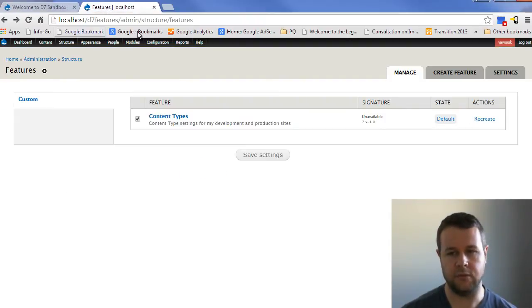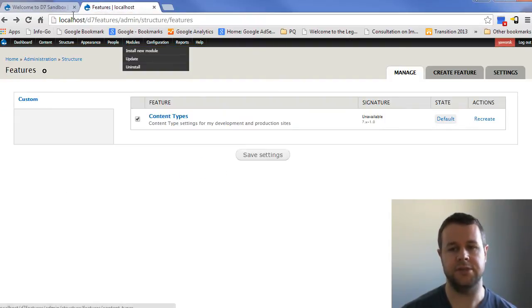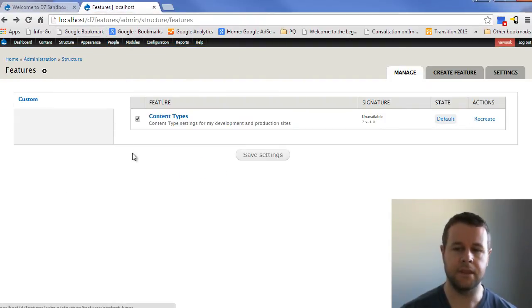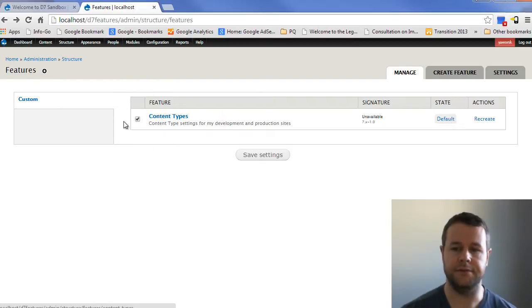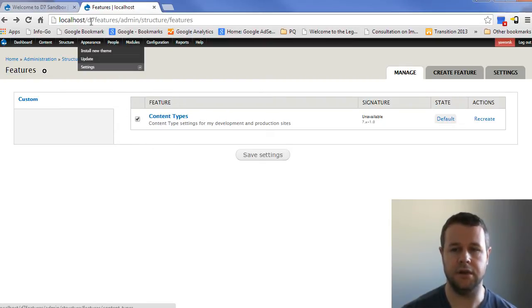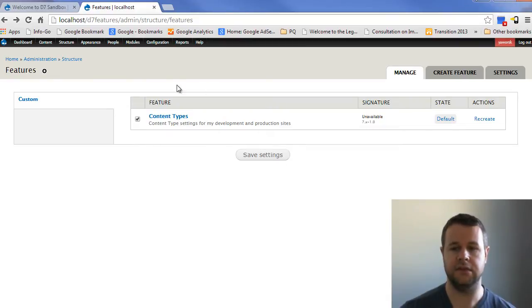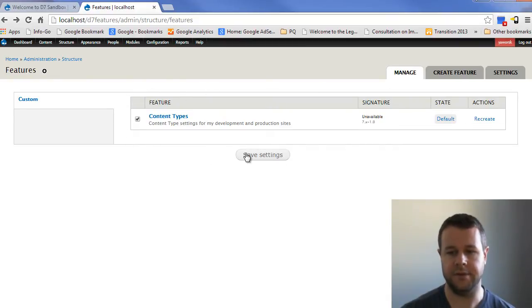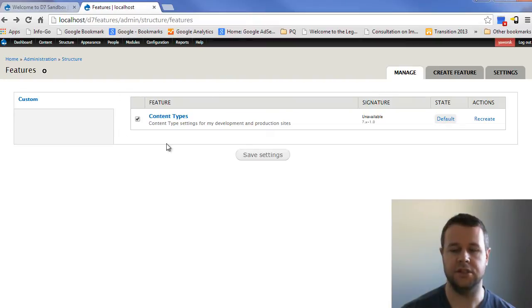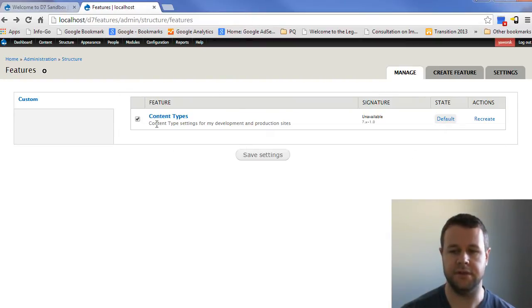And now what we want to do is make some changes on the D7 feature site. What we did not do in the first video tutorial is actually enable this on the D7 feature site. So we want to check that off and save the settings. And the reason why you do that on your development site is so that it can track the changes that you're making to whatever is in this specific feature itself.